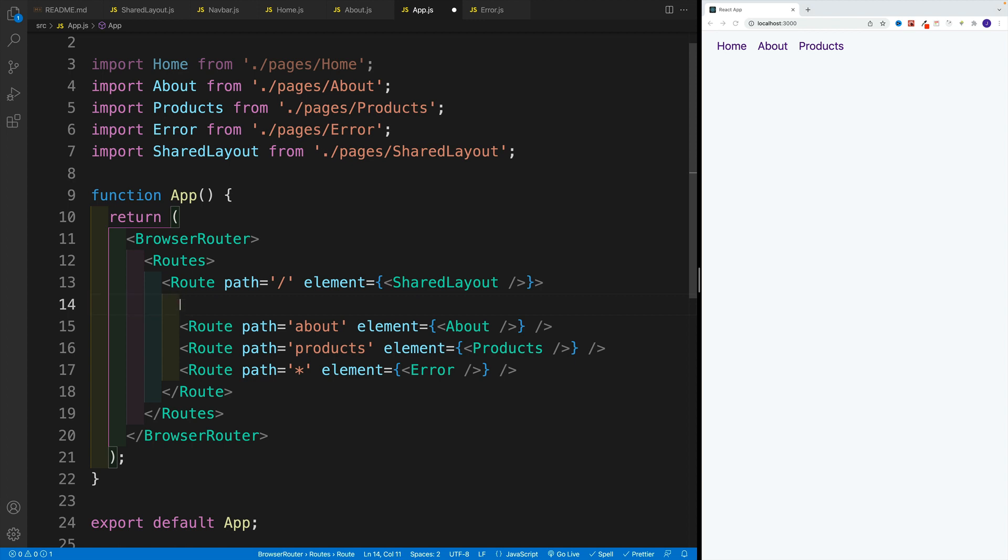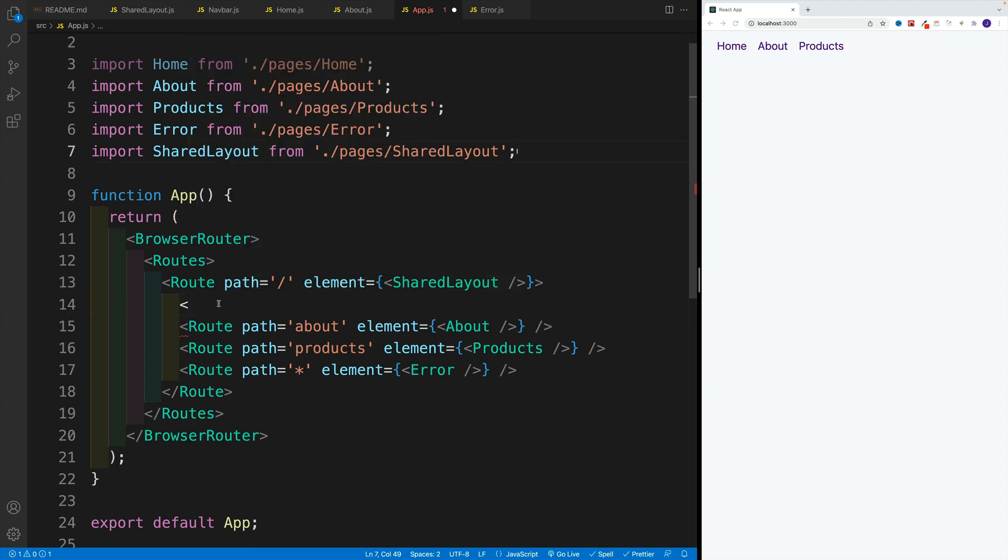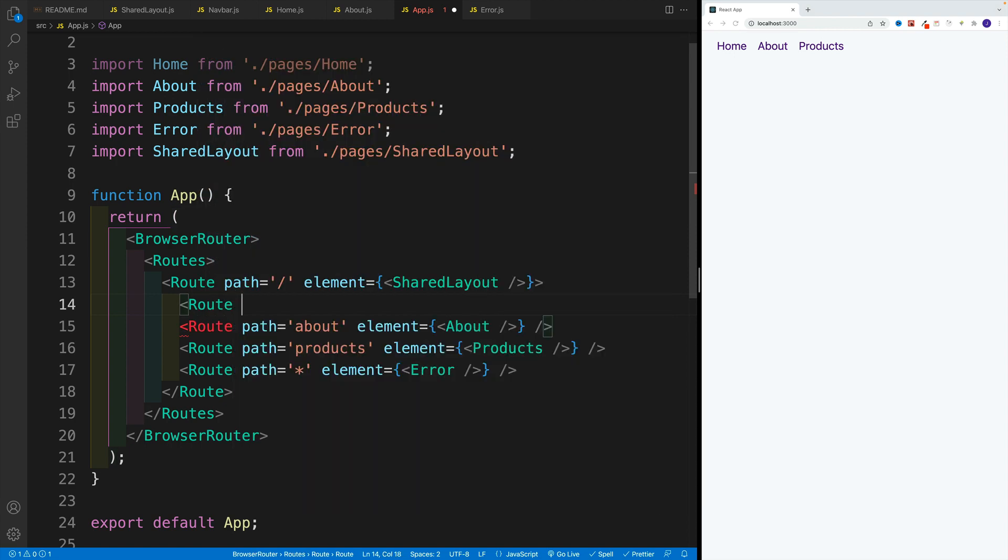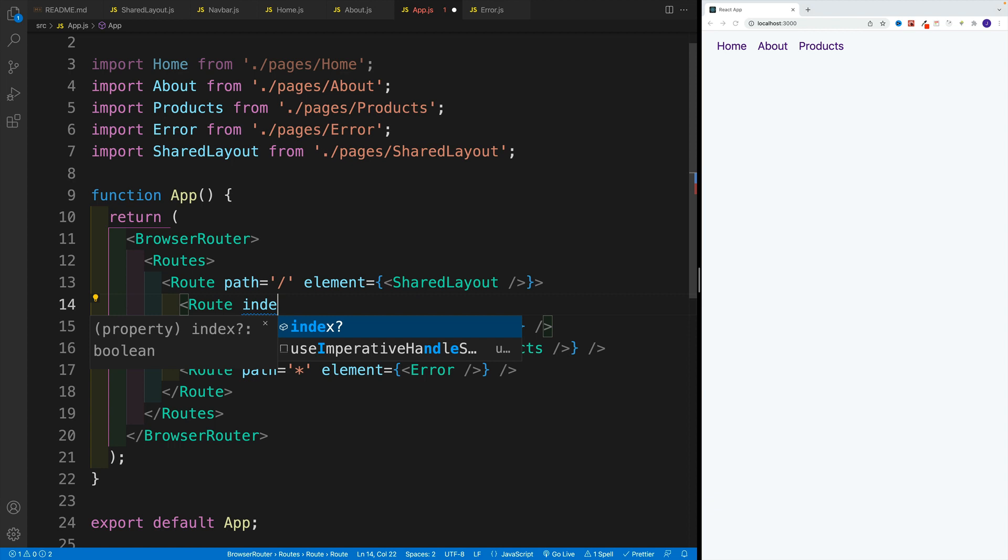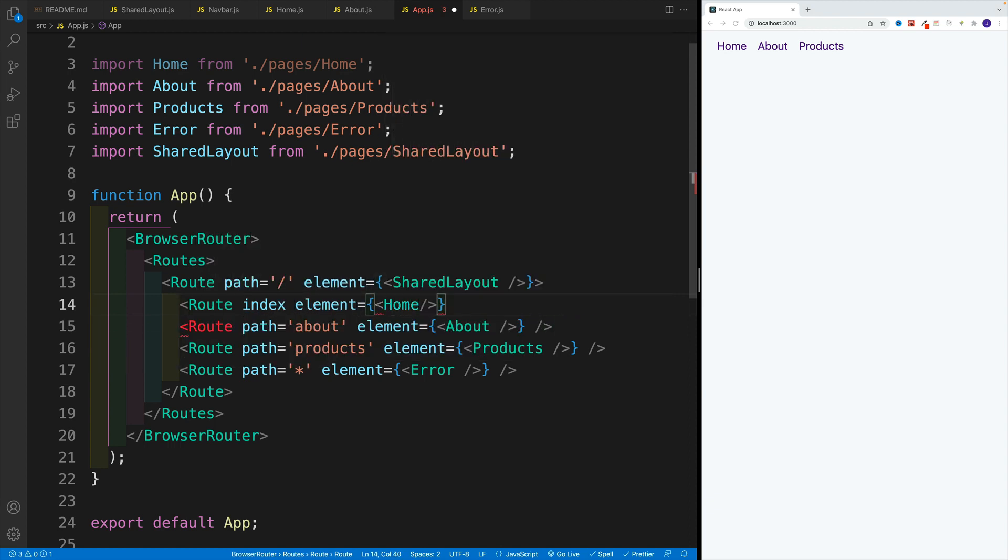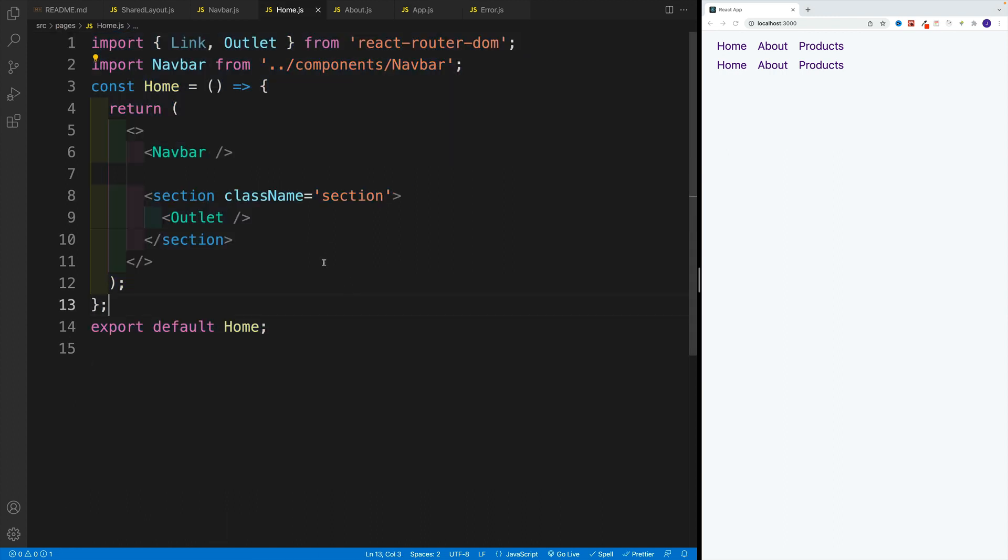So if we want to set up a page that will match the parent in this nested URL structure, we go route, then index, and then we pass in the element. So in this case, you want to go with home. And now we need to navigate. And first of all, we need to close it here. And then we want to navigate to the home one.